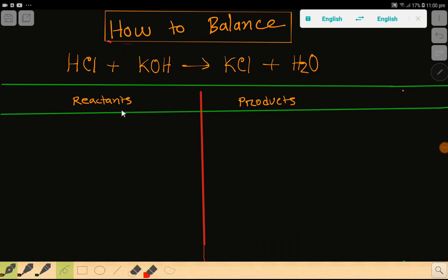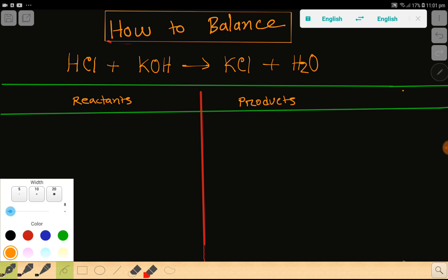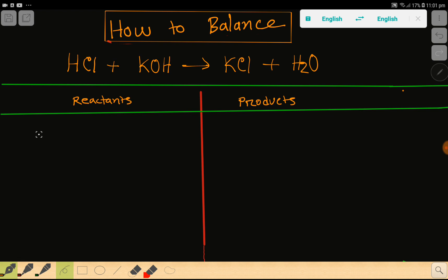Welcome to the channel. Today we are going to balance this reaction. This is hydrochloric acid, this is potassium hydroxide, this is potassium chloride, and this is water.